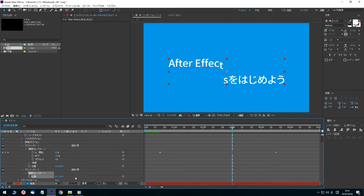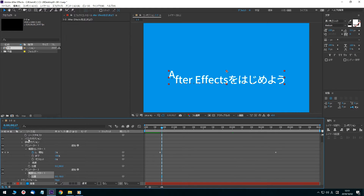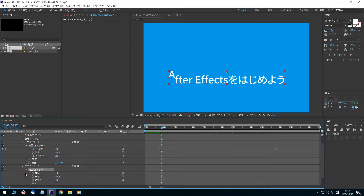Click the preview time and enter 17 frames. Press the Enter key, and the timeline panel's current time indicator moves to 17 frames. Open the Range Selector 1 tab, click Start and enter 0, then click the stopwatch to set a keyframe.